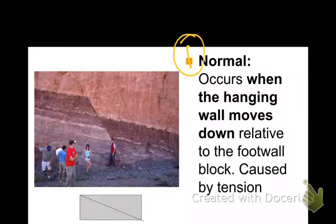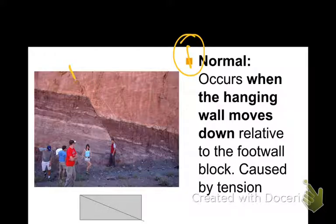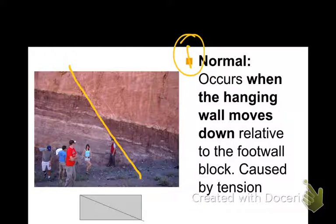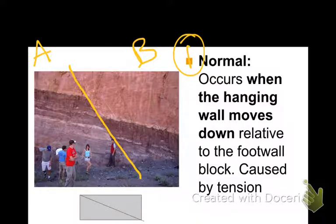We're always looking at the movement relative to the foot wall. We don't necessarily know which one moved, but we can say relative to the foot wall, does the hanging wall appear to have gone up or moved down? Looking at this fault — a real-life fault with a nice, pretty diagonal line — I'll outline the fault line. Think to yourself: which one is the hanging wall and which one is the foot wall?